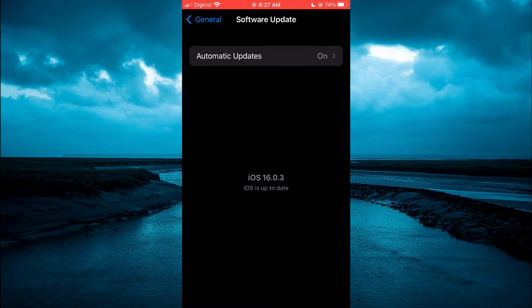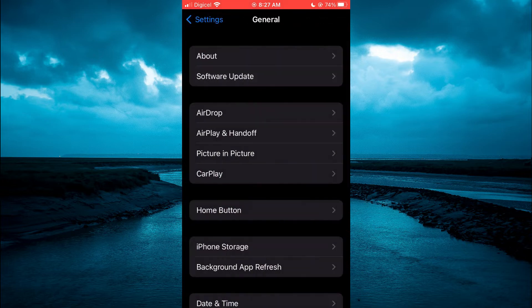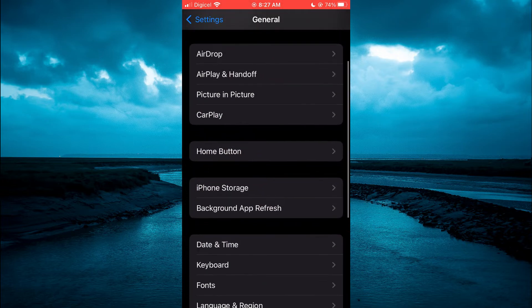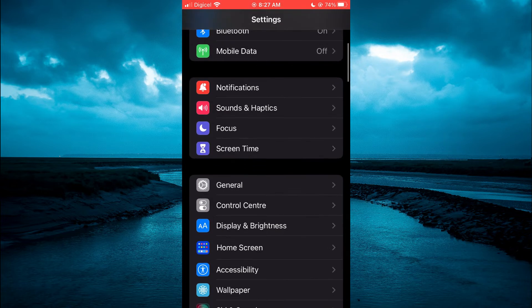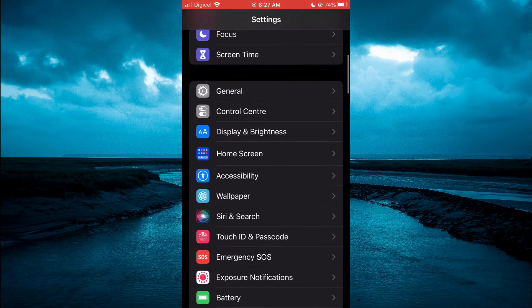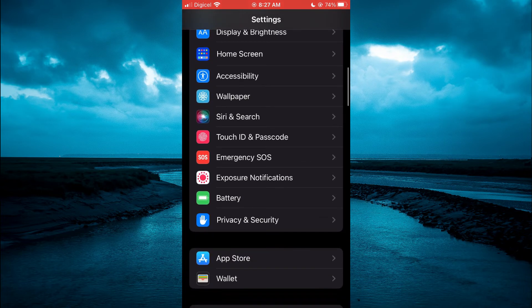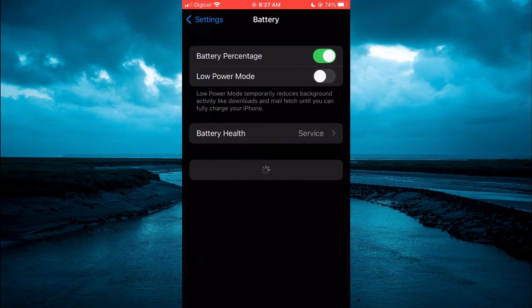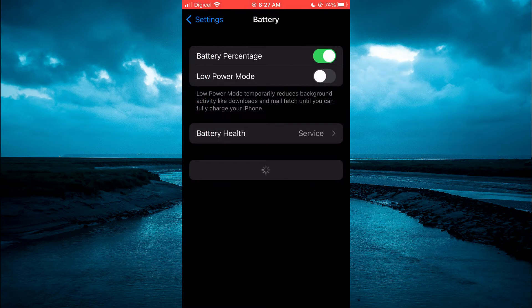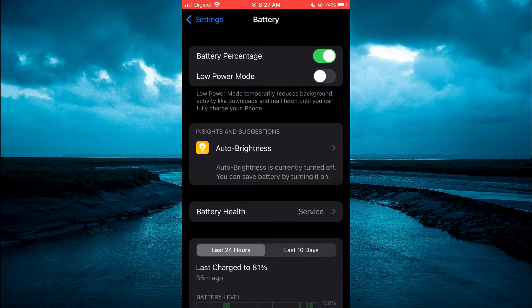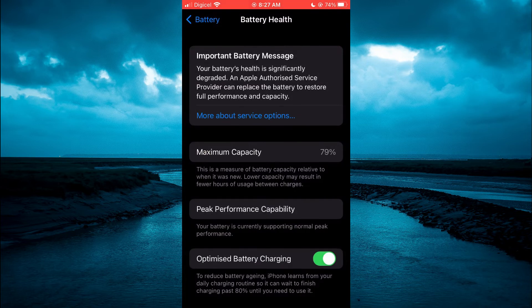If you've done this and updated your iPhone but are still seeing the same problem, I'd also recommend going back to General and scrolling down to select Battery. From here, check your battery health to see if your battery is the problem.